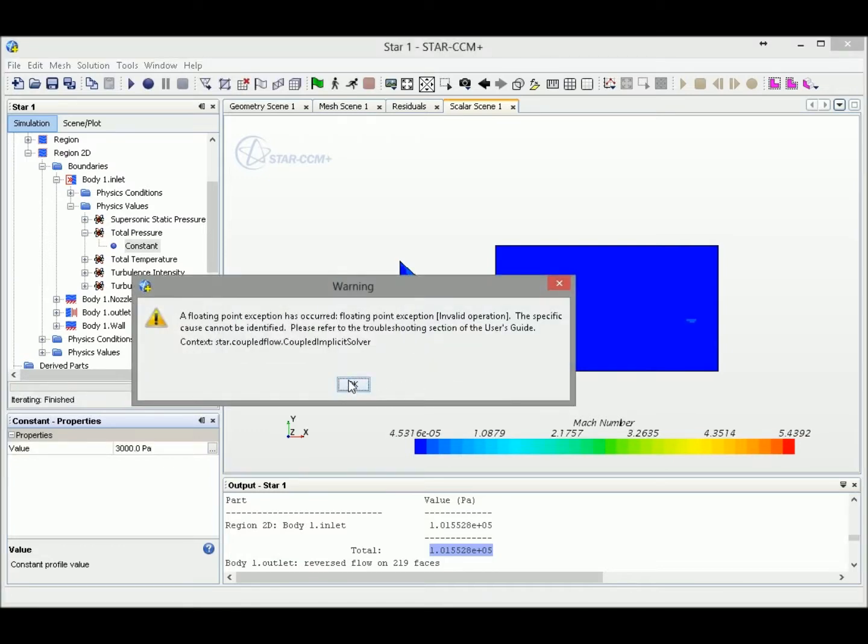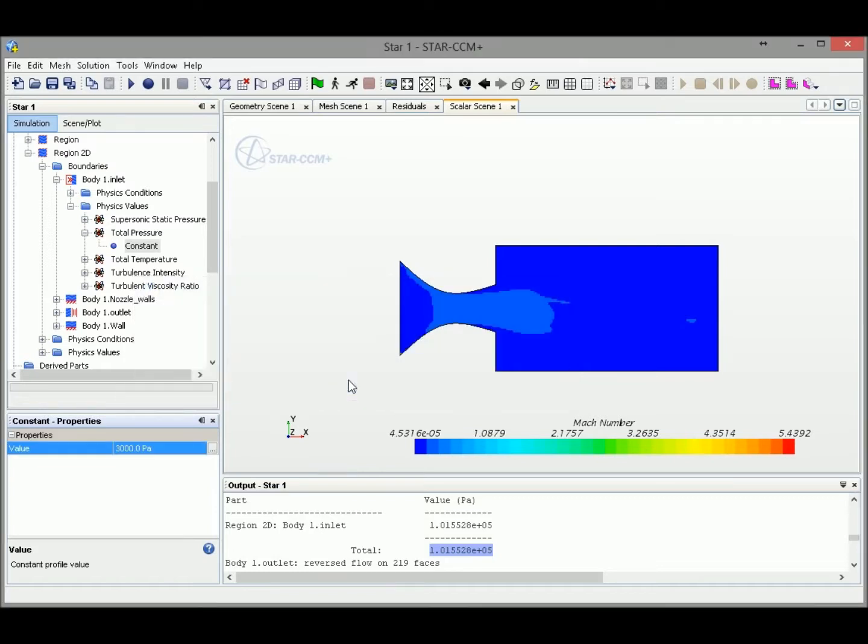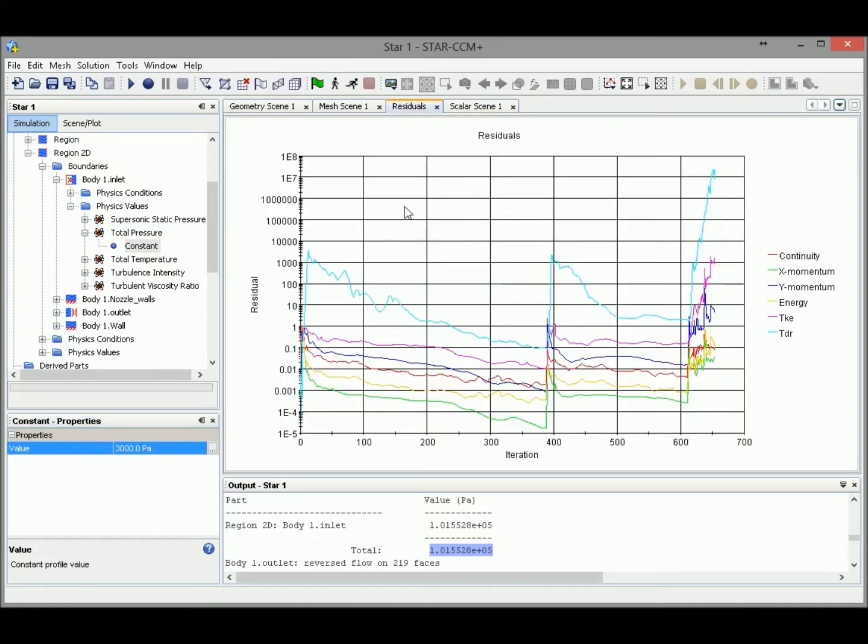Okay, so I think I increased the value too fast, so our simulation diverges again. So we might need to increase the value slower so we could avoid divergence in our simulation.